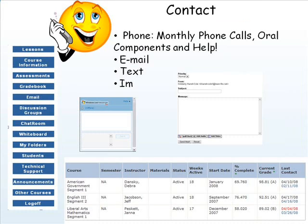Maintaining contact between the student, the parent, and the teacher is mandatory with our Florida Virtual School classes. We don't see you every day, so it's mandatory that we maintain contact via phone, email, text, IM, Skype, or whatever the case may be — not only for our monthly phone calls with parents to make sure they're aware of progress, but also for oral components and any help sessions you might need. Please keep track of my contact information so we can maintain that required contact.